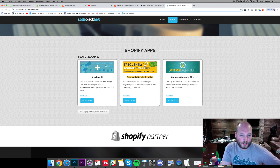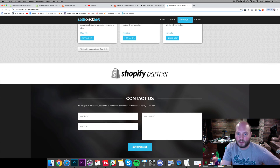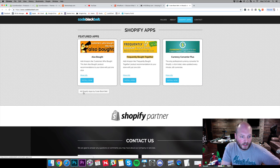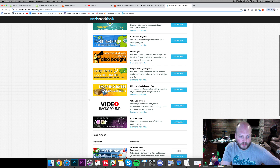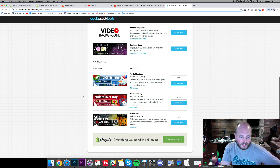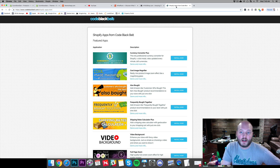We also see a currency converter and 'customers who bought this item also bought' — kind of a similar thing. We can see all their other apps too: shipping rates, video background, full page zoom, White Christmas, Valentine's Day, Halloween. So you can see their featured app lineup from Code Black Belt.